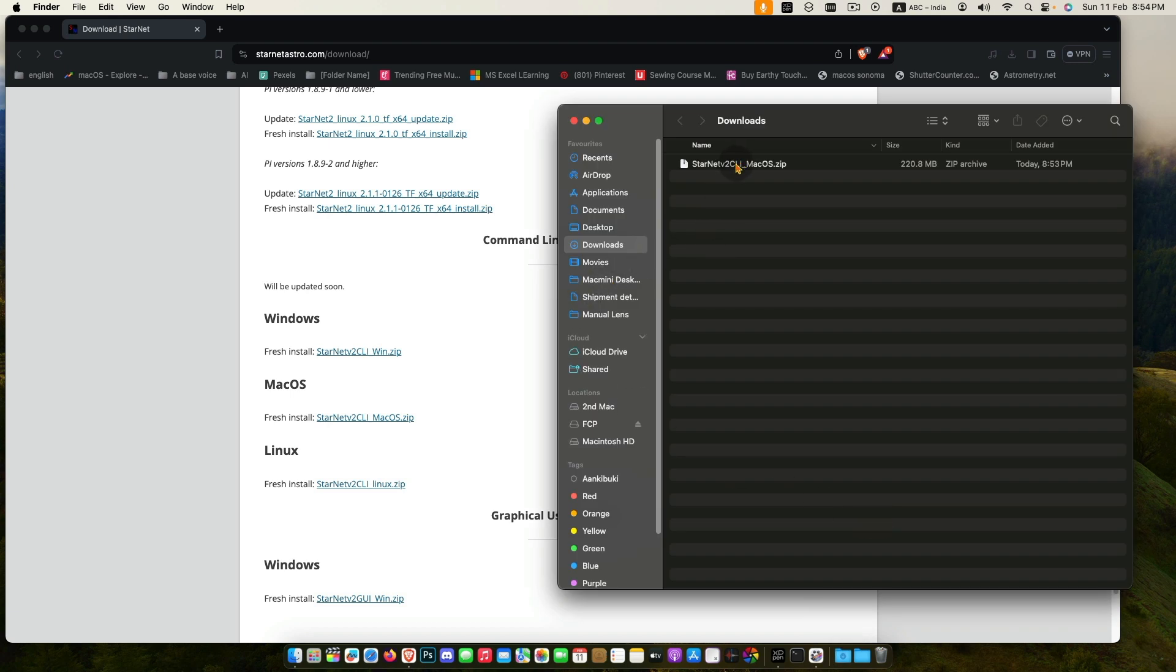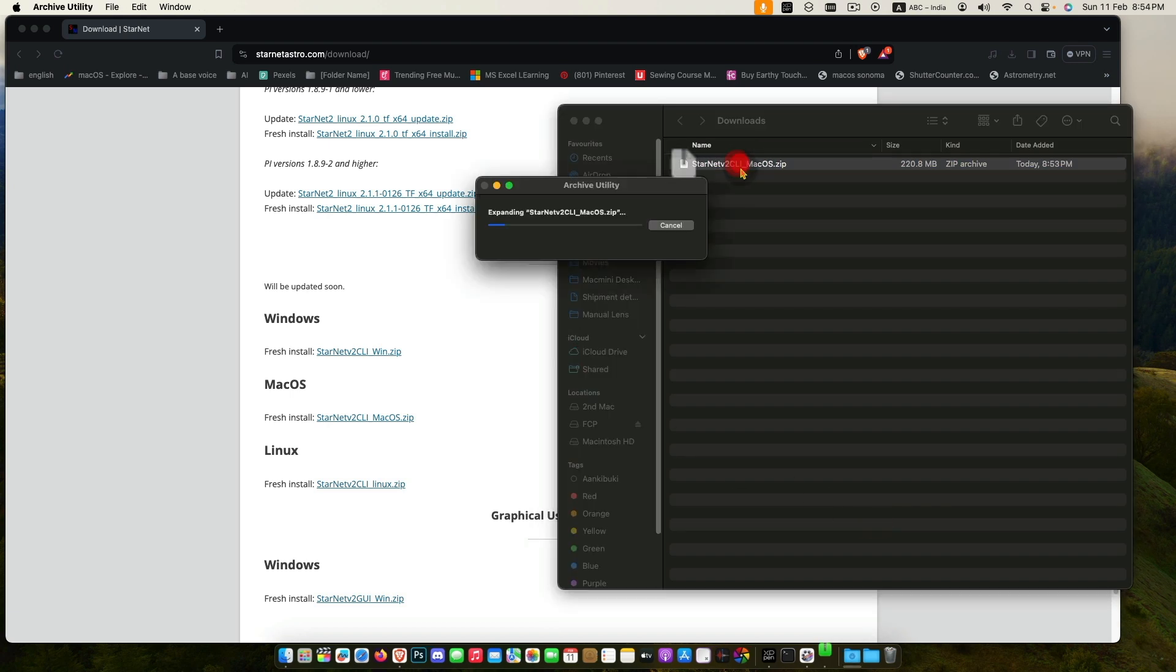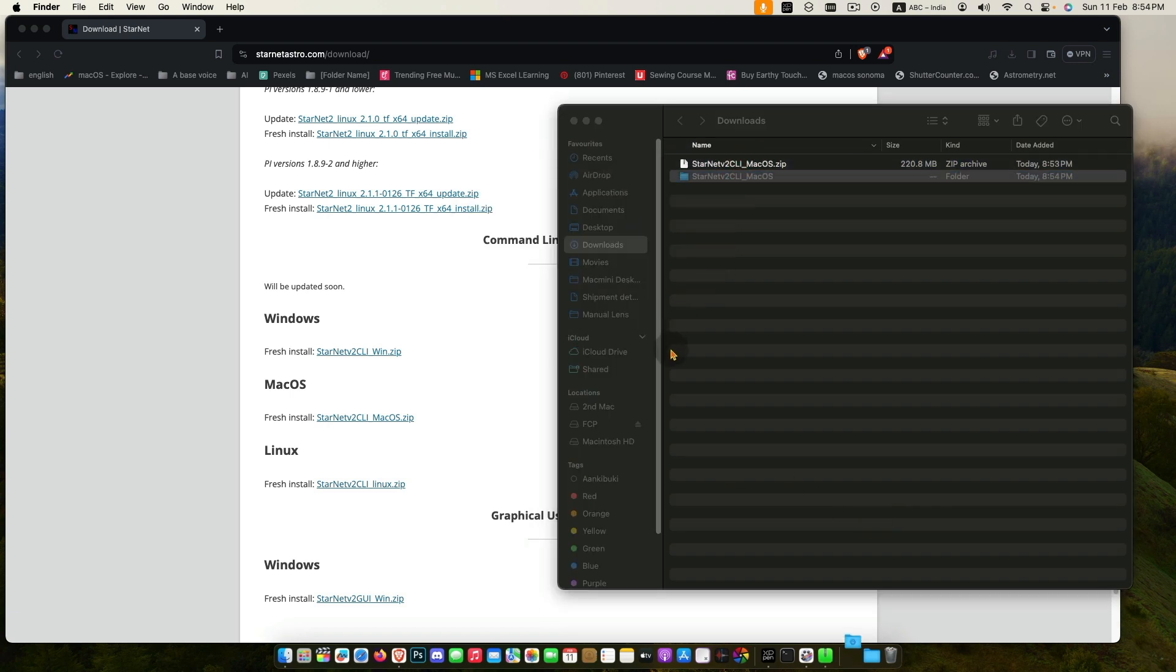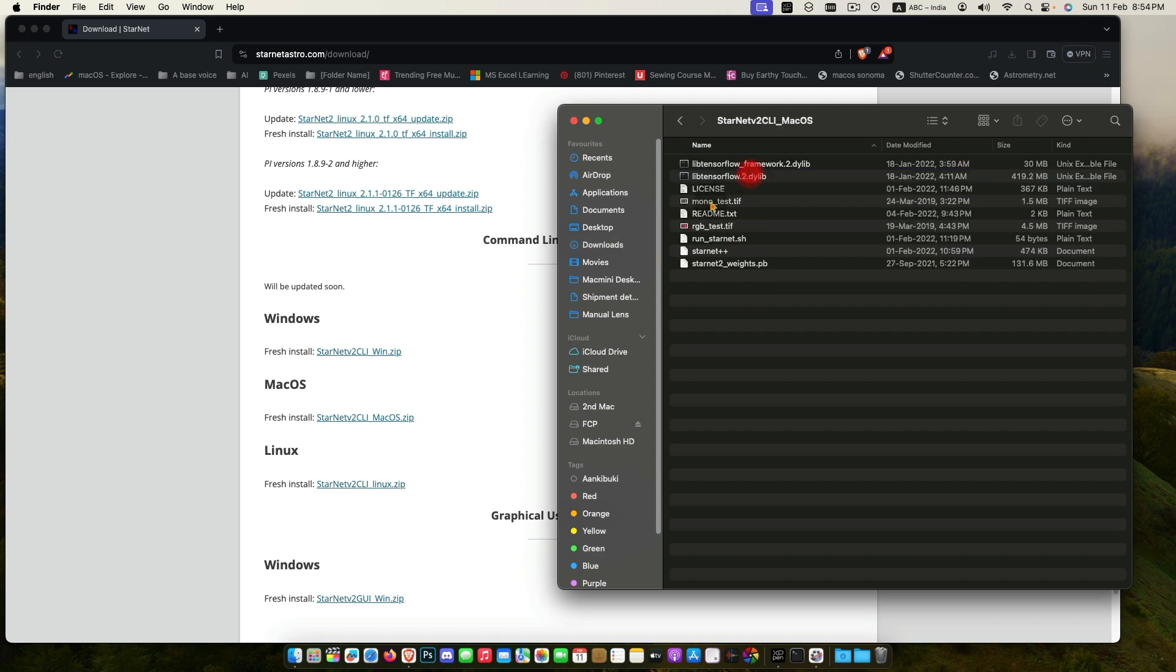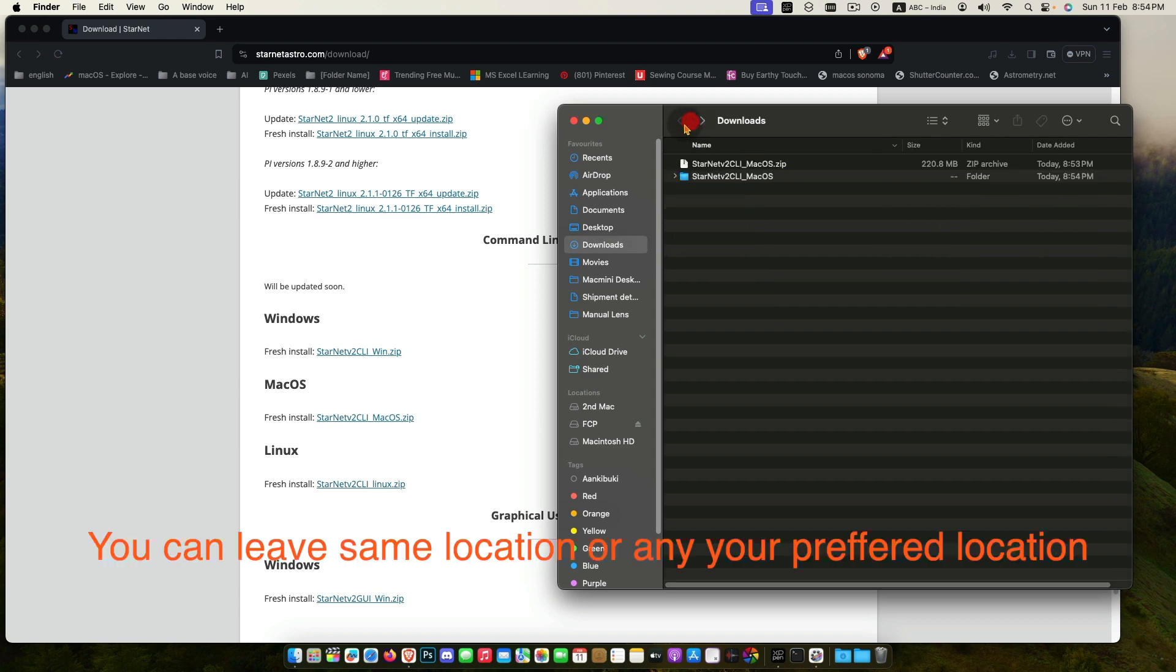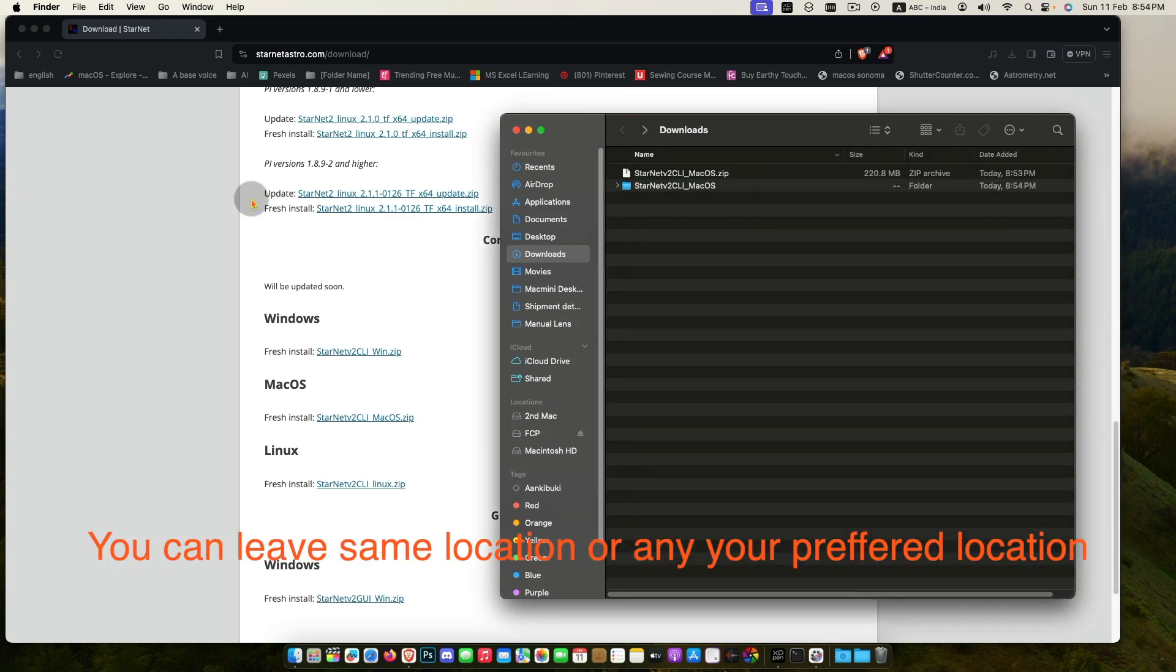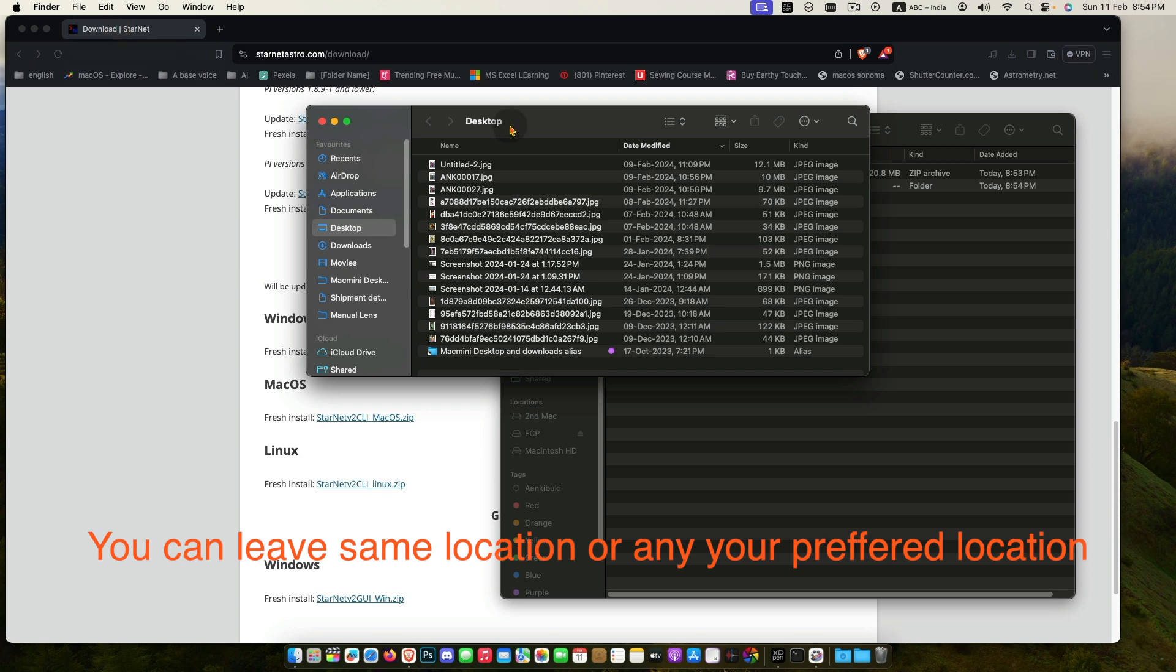Double click to unzip the file. Now I am moving the Starnet file into my Astro Edit folder.